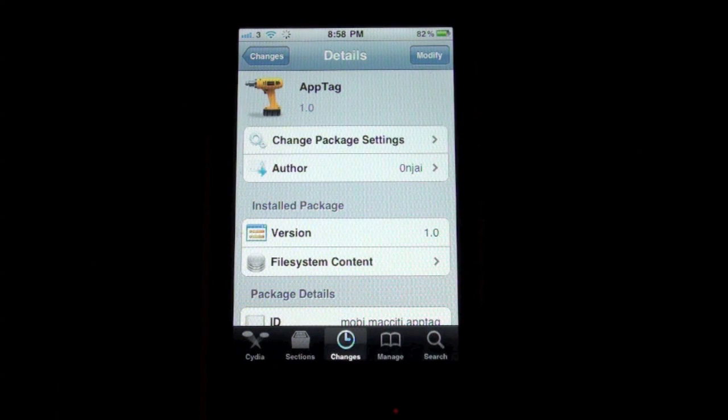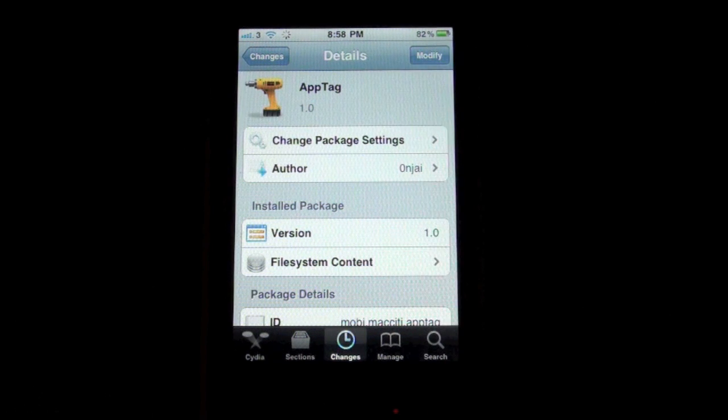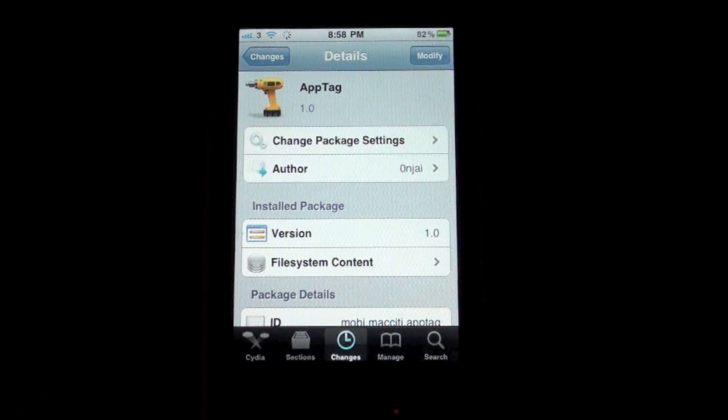Hey guys, what's up? It's Jaytechtalk here and I've got a Cydia tweak for you guys. It's called AppTag and this tweak allows you to add badges to your apps.